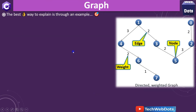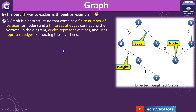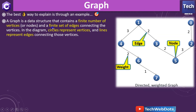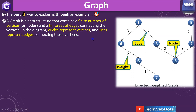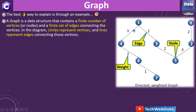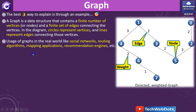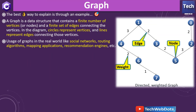Let me give you a brief detail about the graph. Graph is a data structure that contains a finite number of vertices or nodes and a finite number of edges connecting the vertices. In the diagram, circles represent the vertices and the lines represent the edges connecting those vertices. Uses of graphs in the real world include social networking, routing algorithms, mapping applications, recommendation engines, and many more.